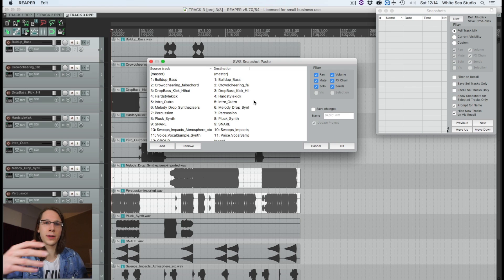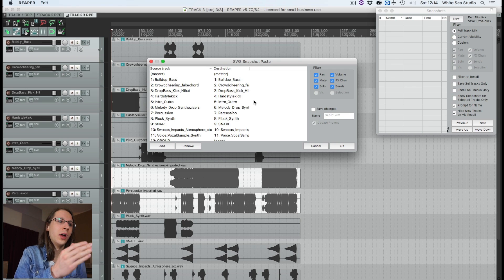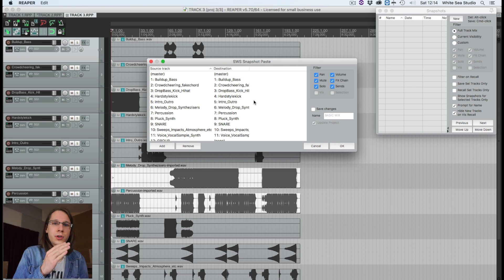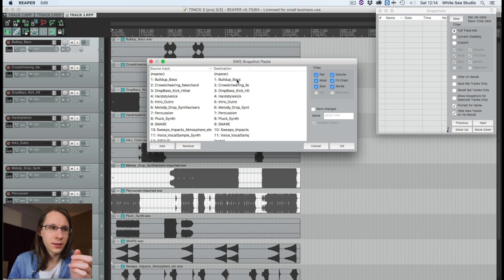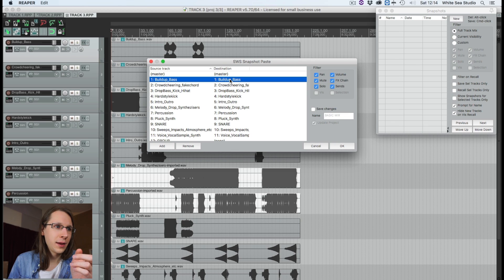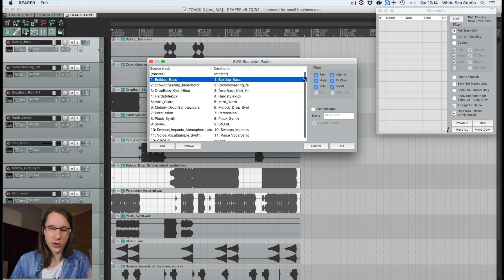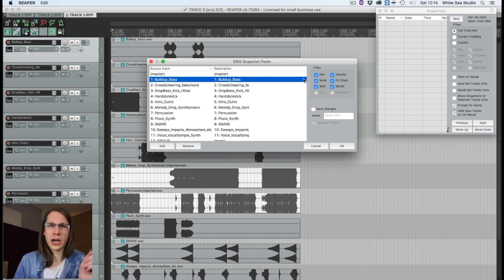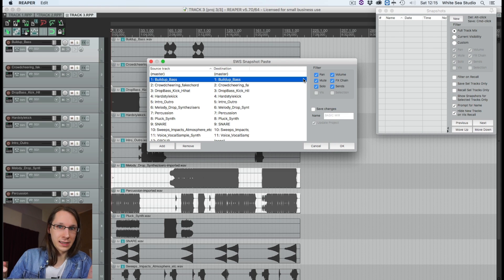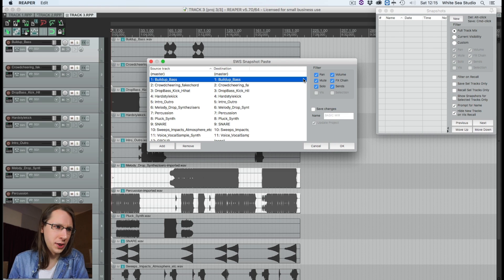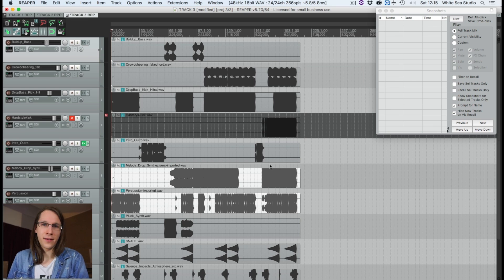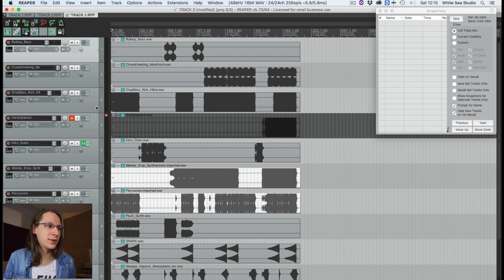Because I've duplicated the project, it will recognize everything since everything has the same name. If you're working with this kind of workflow, I advise you to use the same names everywhere. If it doesn't display the same name, you can right-click and select a destination track for the source — so if one is called 'snare' and the other 'snare 2' but it's the same thing, you can assign it manually.